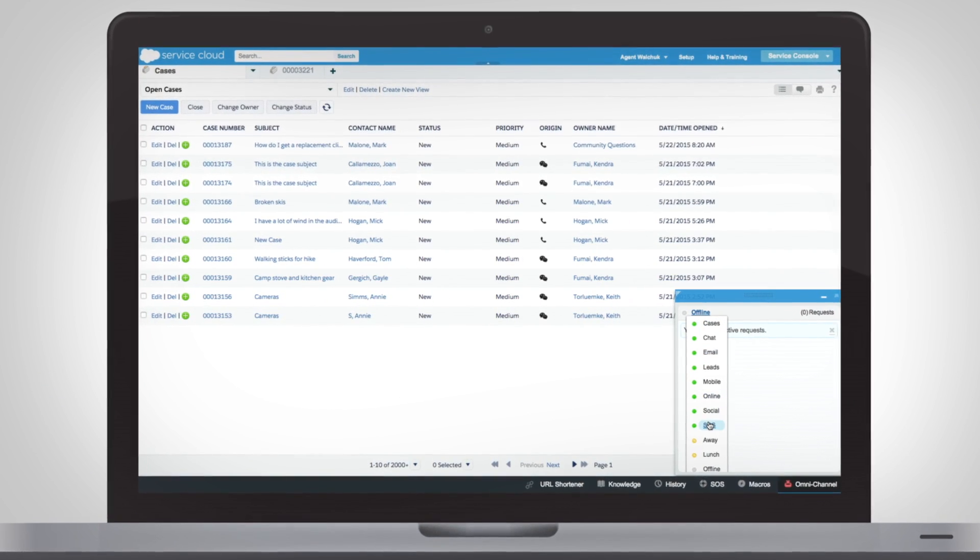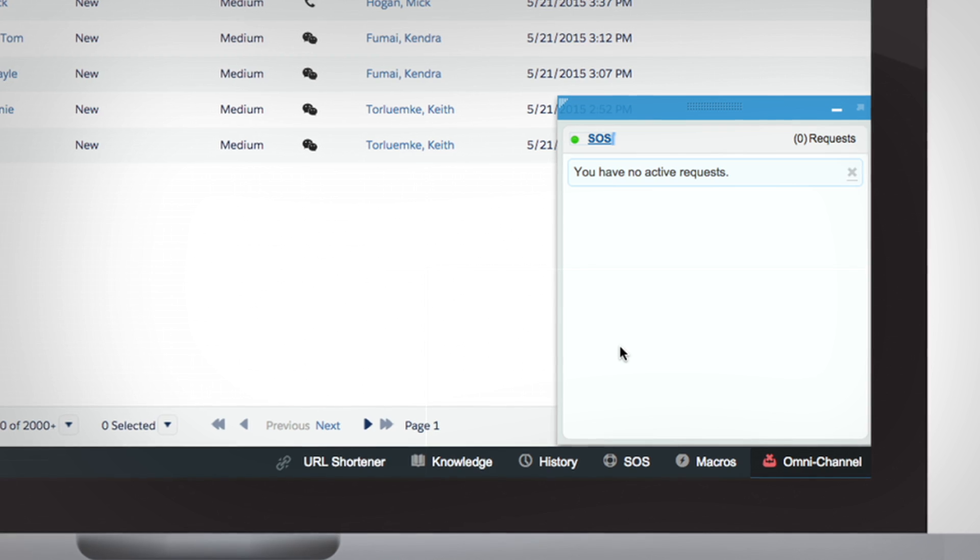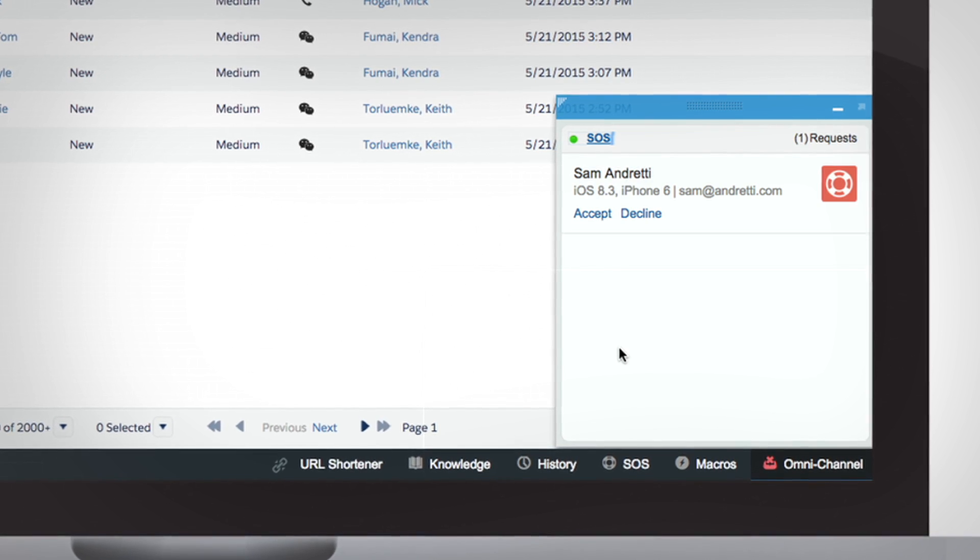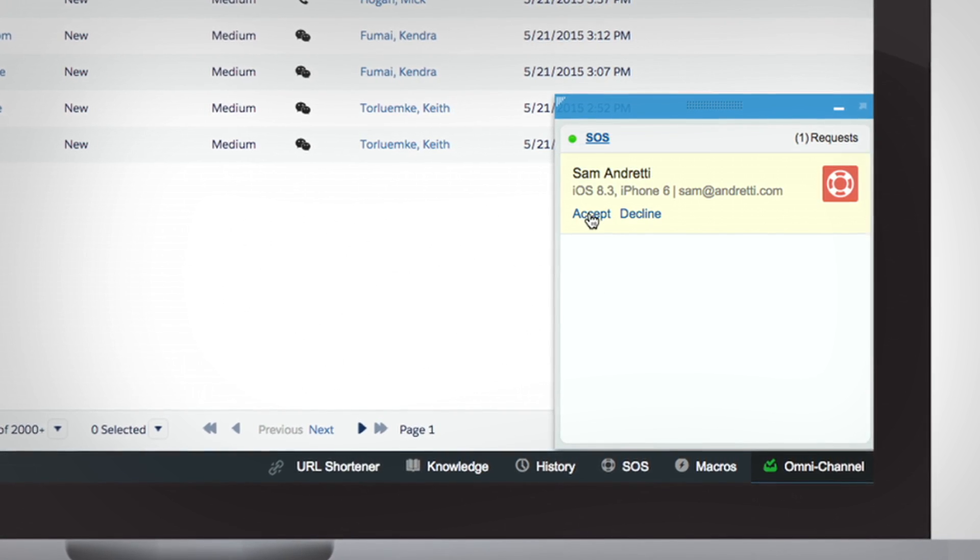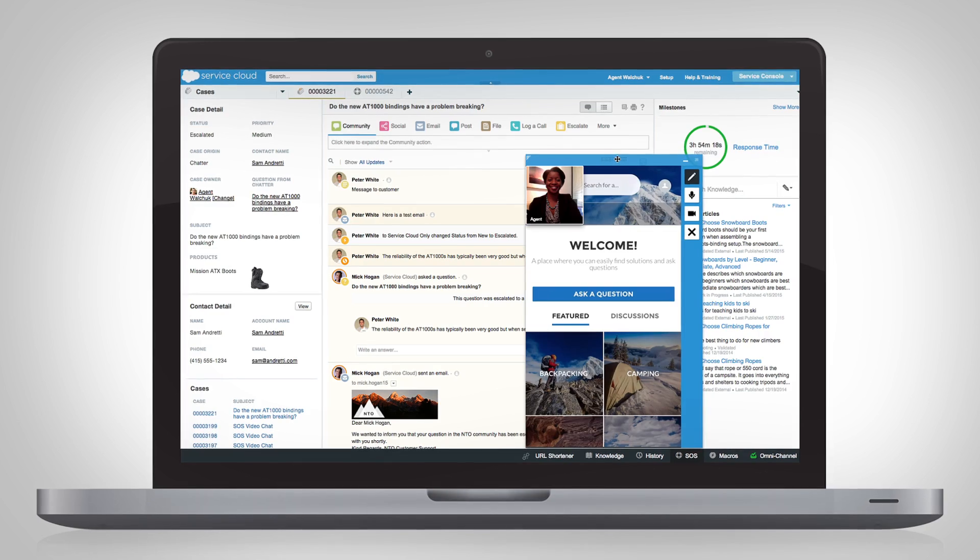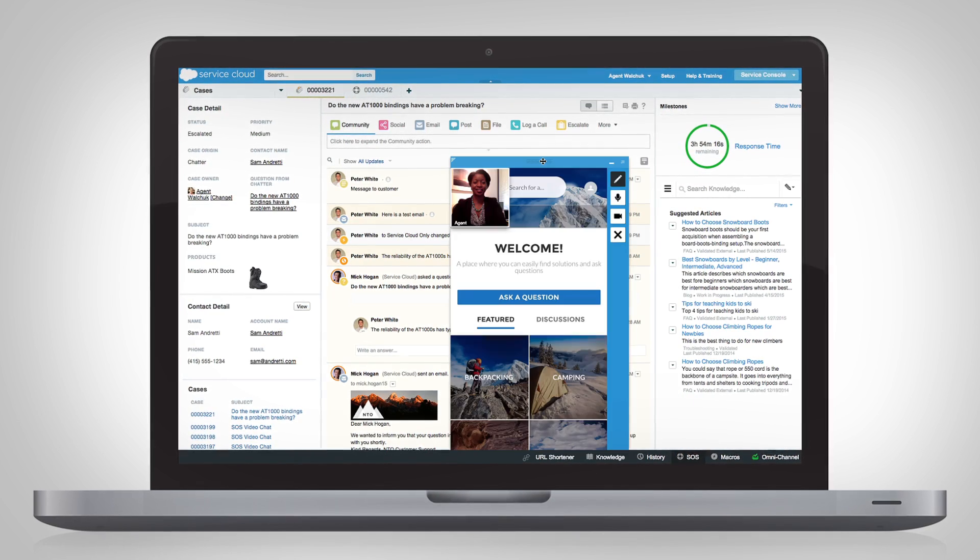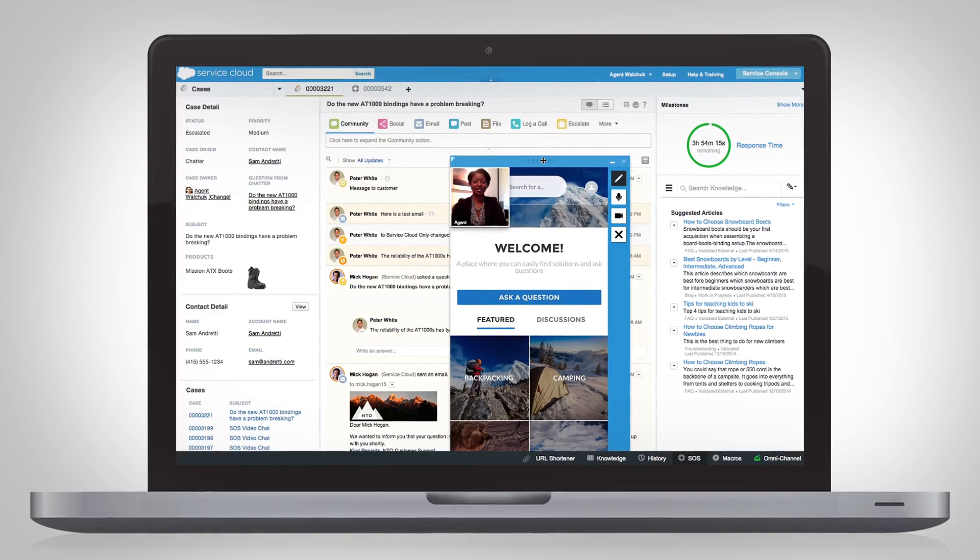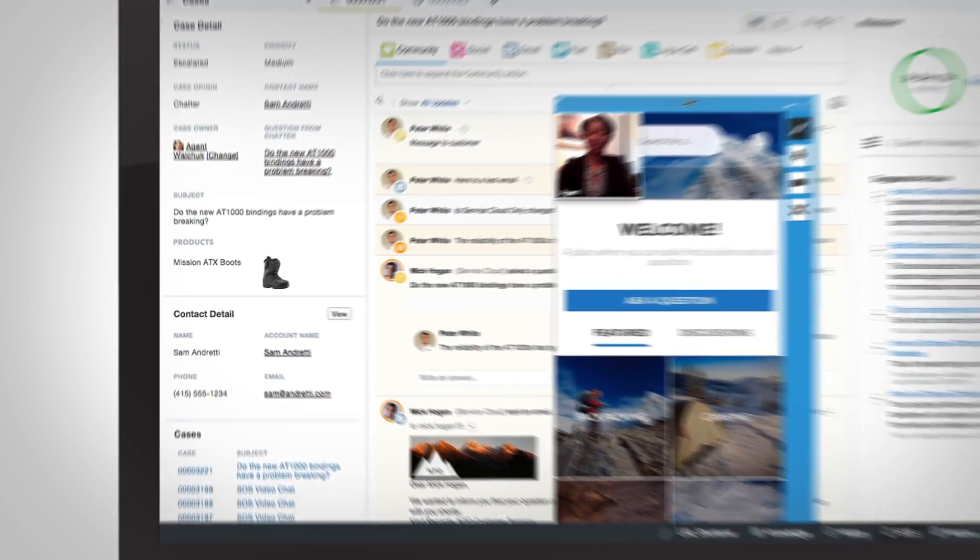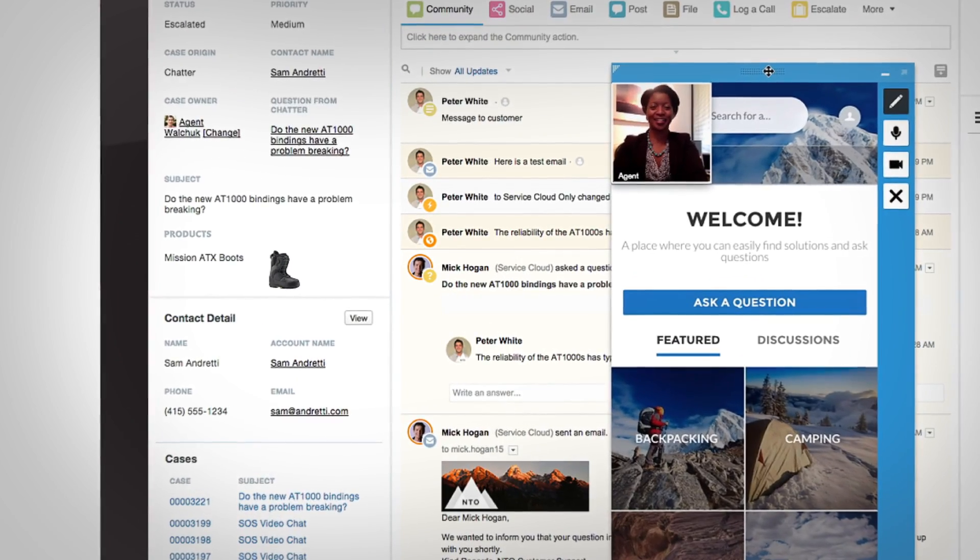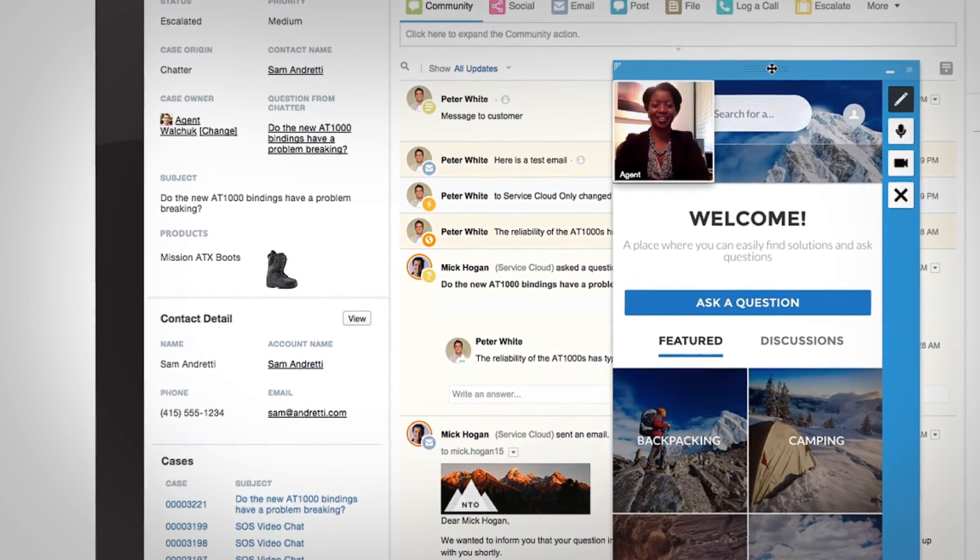SOS requests are instantly pushed to agents through the Salesforce console for service, where they get a 360-degree view of the customer, including the products they own and other cases they've had.